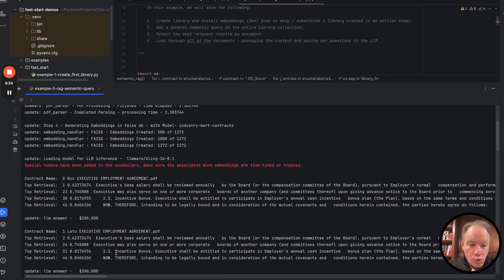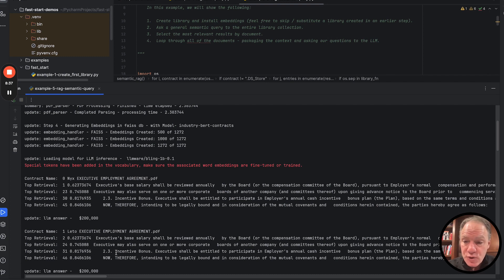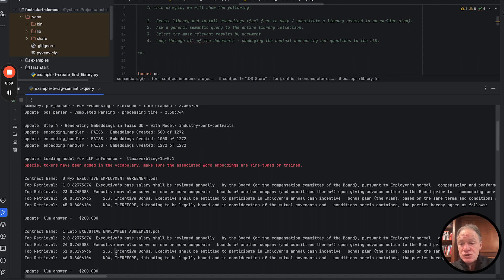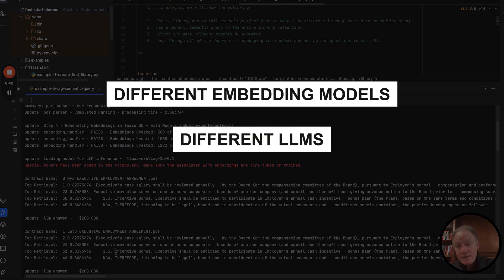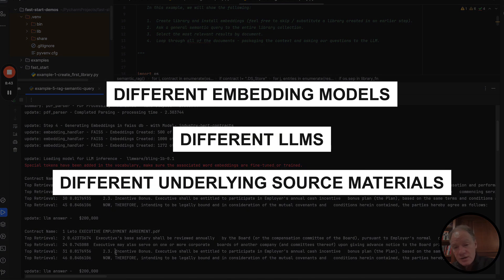So work through this example. Hopefully the key concepts are pretty clear. Feel free to experiment with different embedding models, different LLMs, and different underlying source materials.